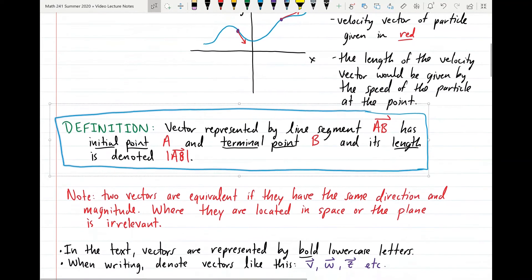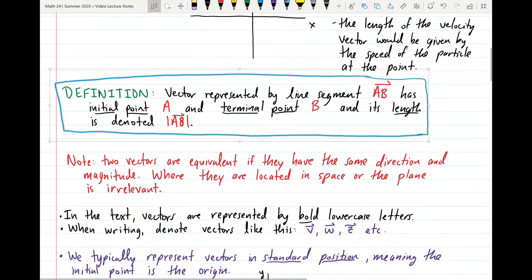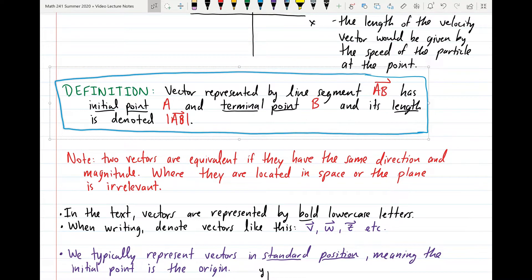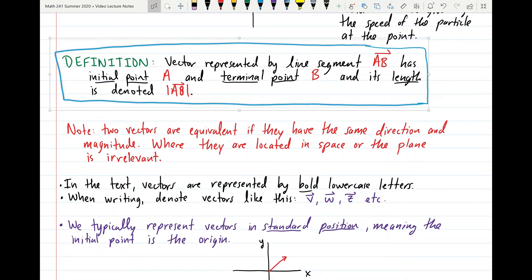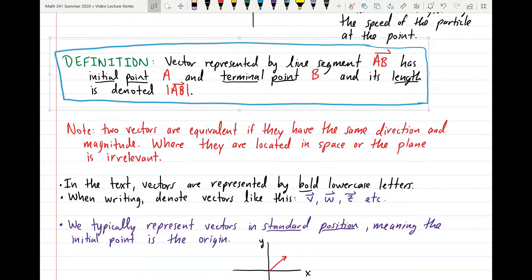The vector represented by the line segment from point A to point B has initial point A and terminal point B. The length of the vector is denoted by |AB|, similar to absolute value notation. Two vectors are equivalent if and only if they have the same direction and magnitude. We can draw vectors at all kinds of different places in the plane or in space, and as long as they have the same direction and magnitude, they're equivalent — we can translate vectors all over space without changing their identity.